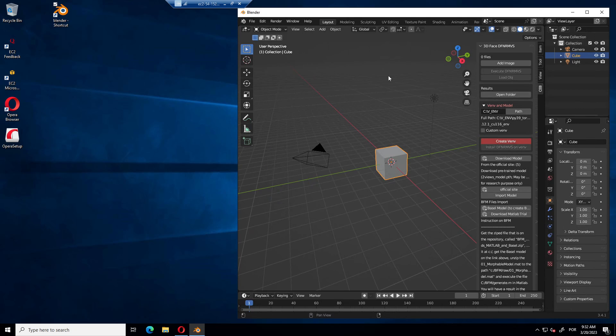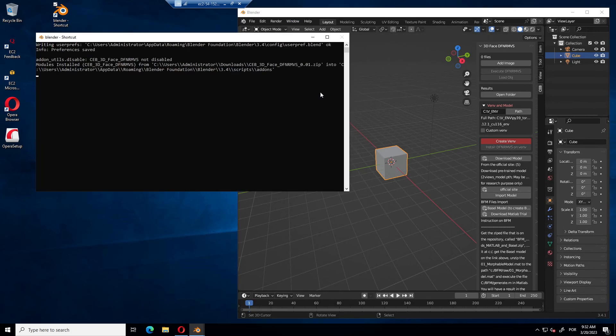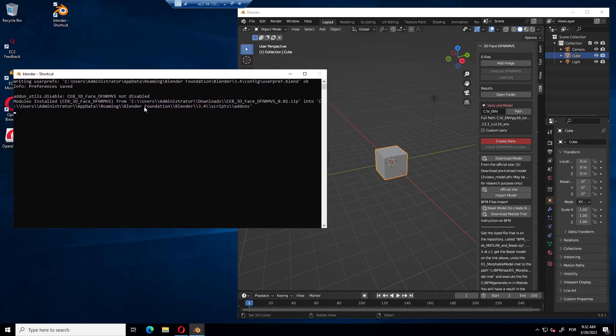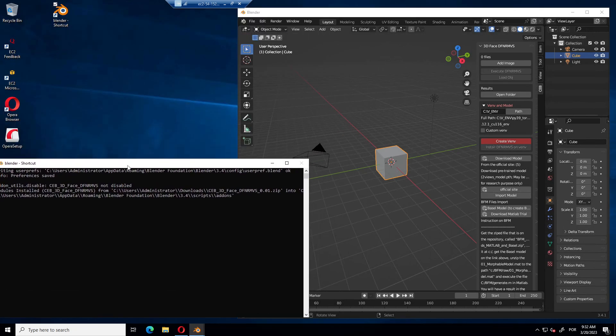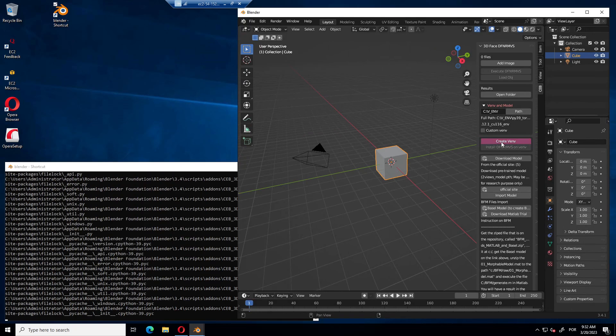Now, important part, I really think it's very useful to toggle the system console, so you can see what's happening behind the scene. Okay, so let's create the virtual environment.